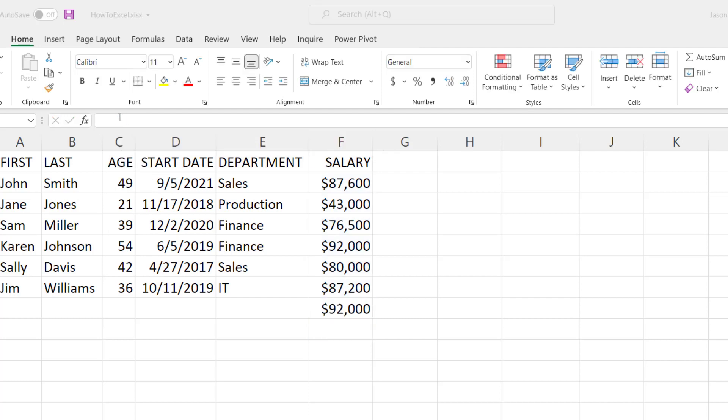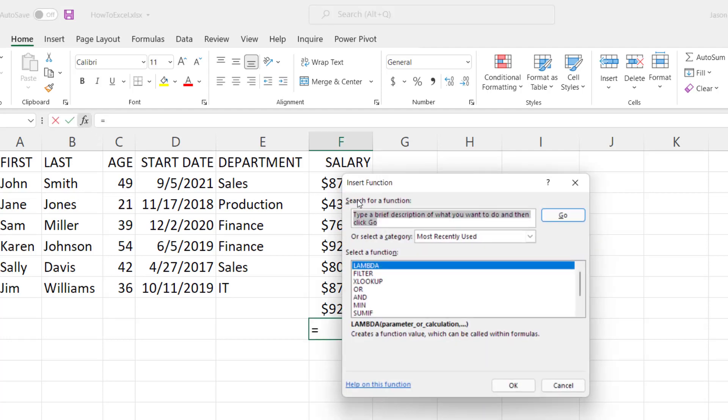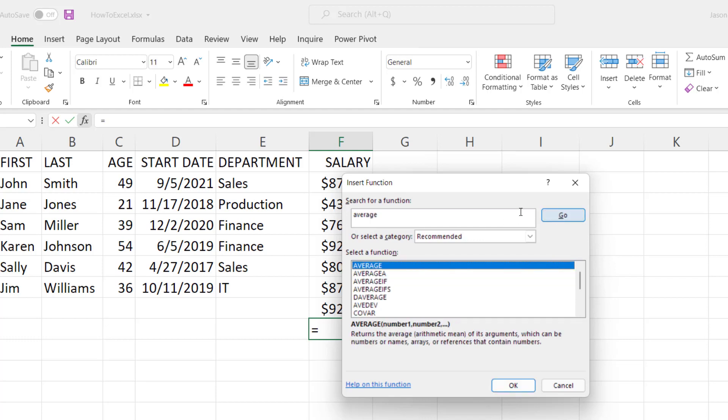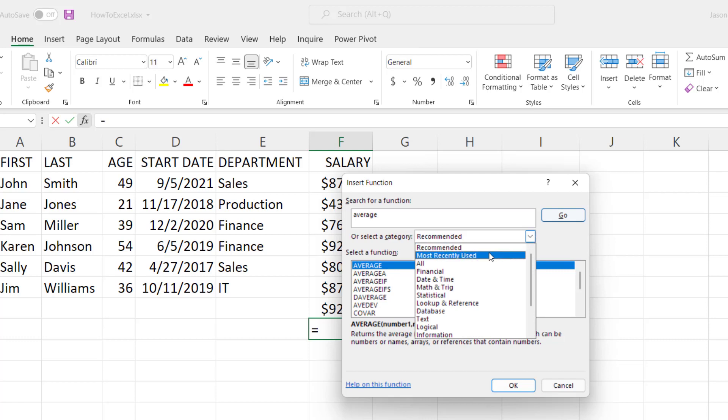In fact, Excel has hundreds of functions that you can use inside your formulas. If you want to see a list of them, click this FX option right here. That brings up the insert function and you can type a brief description of what you want to look for. So for example, we just looked at the average function, so I type in average, hit go, and you can see there's a variety of different functions related to averaging.